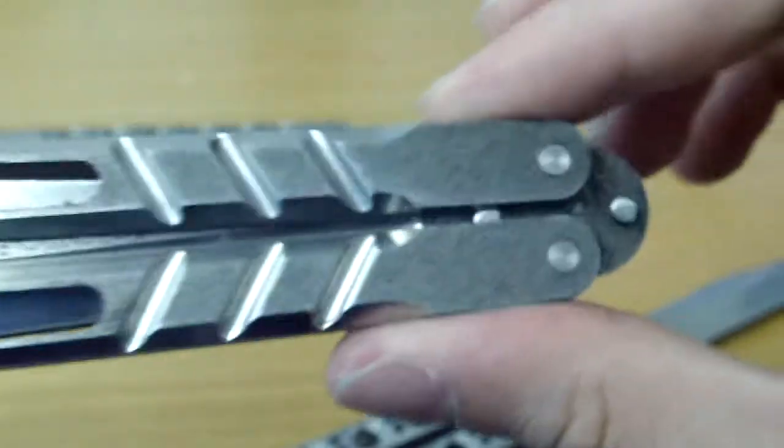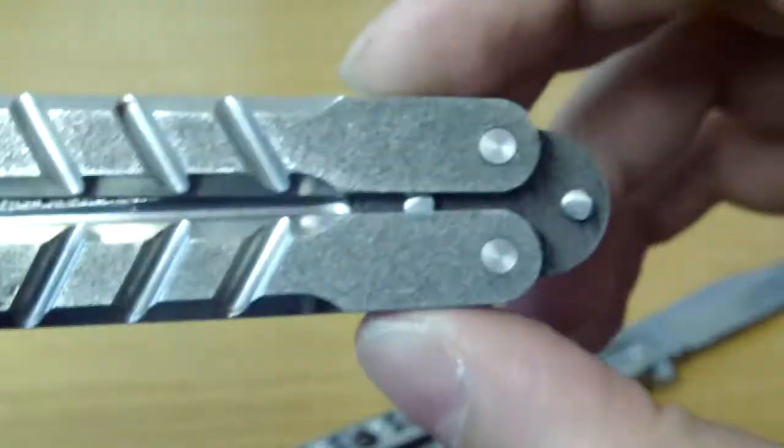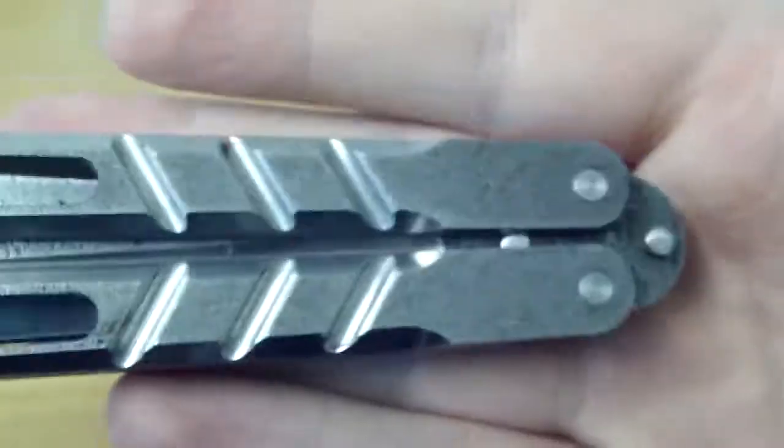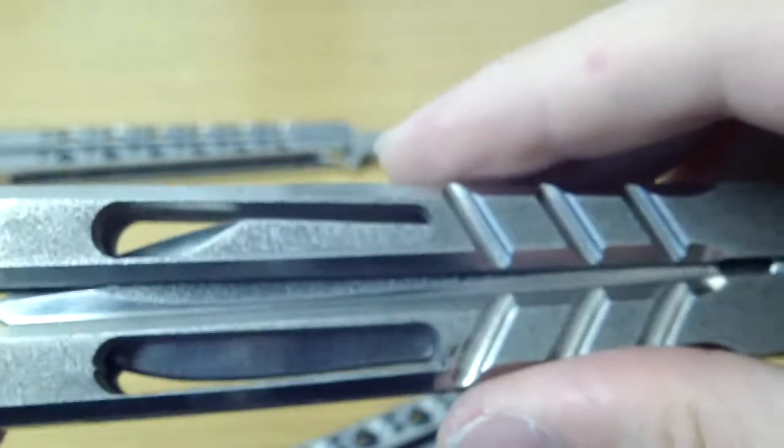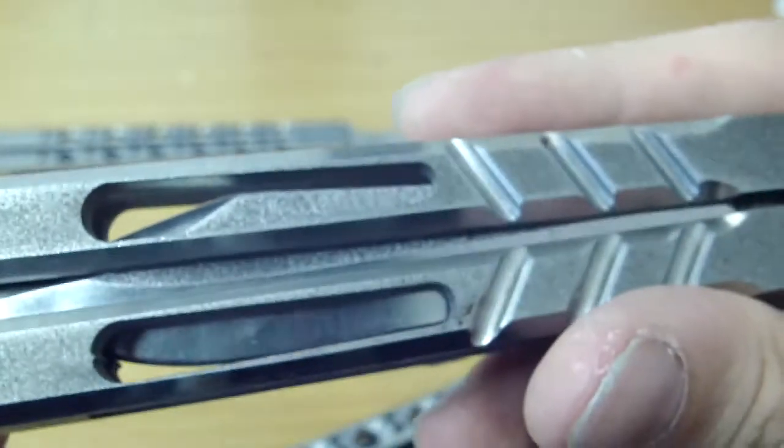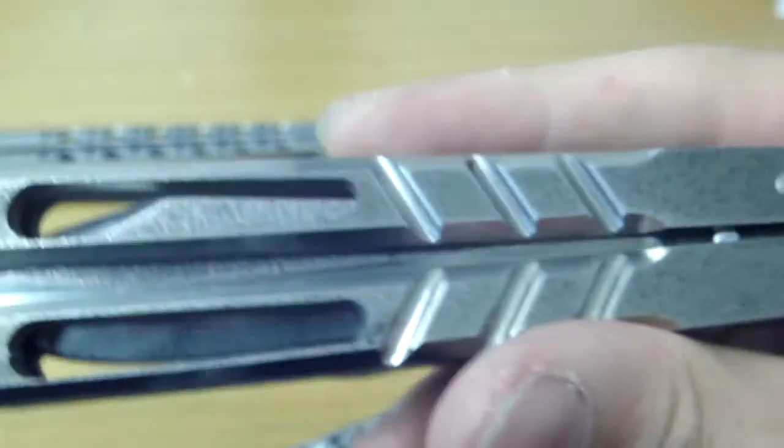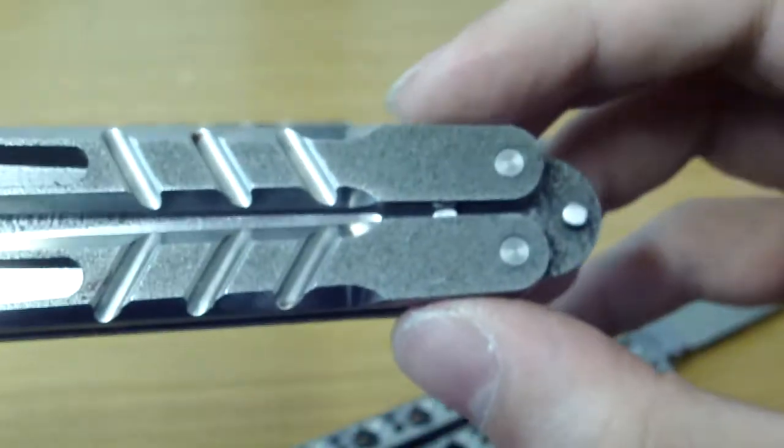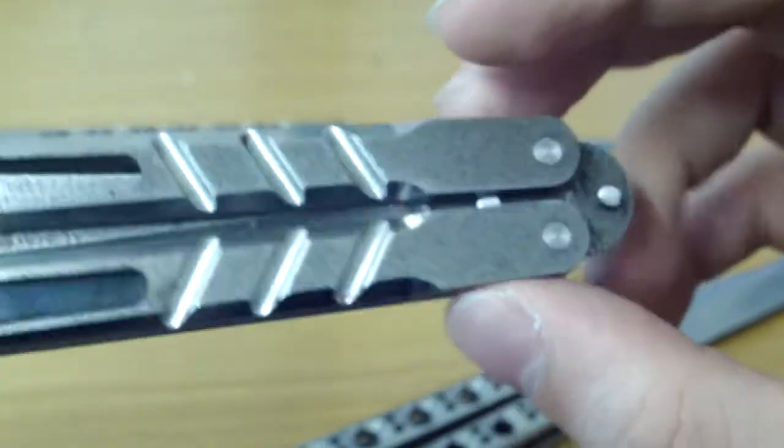Now, to the most important part. How does this knife flip? Of course, it flips great. Nobody has been lying to you. This is a fantastic flipper.